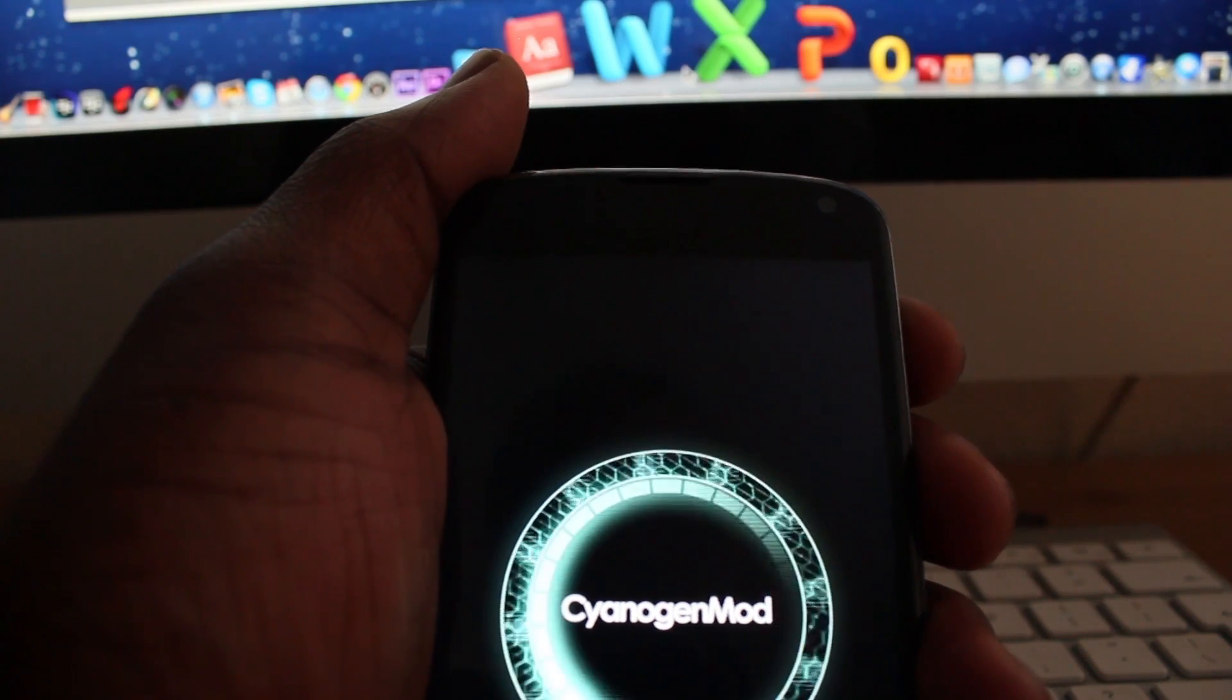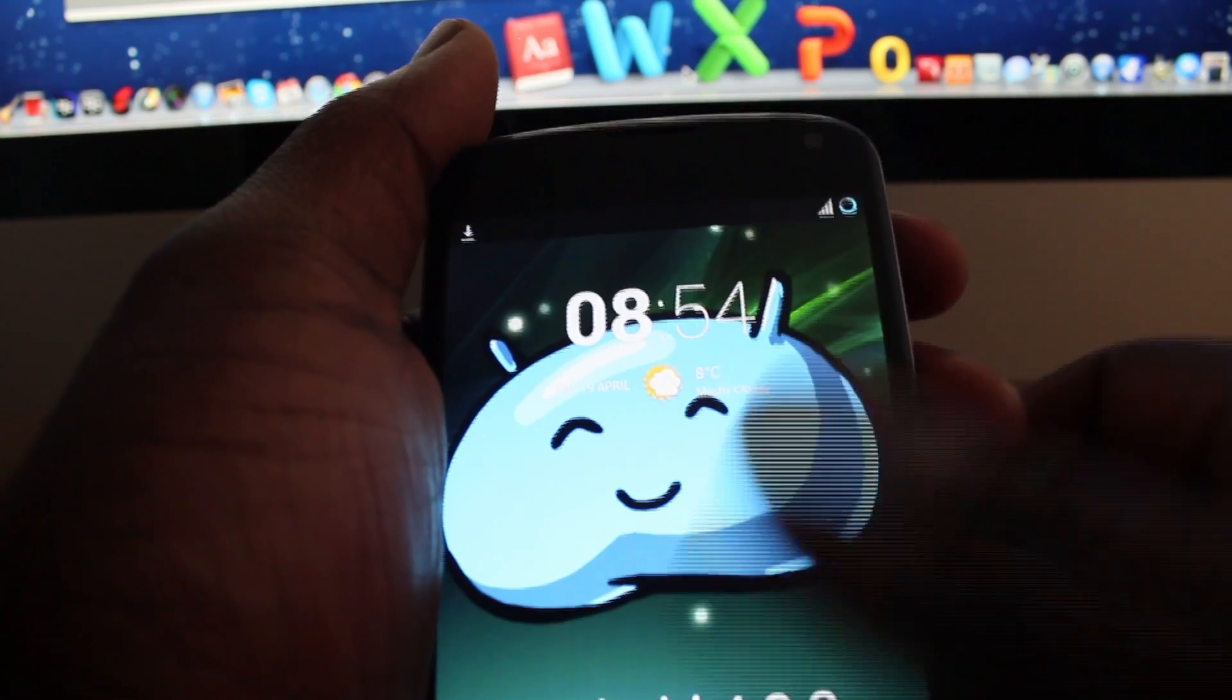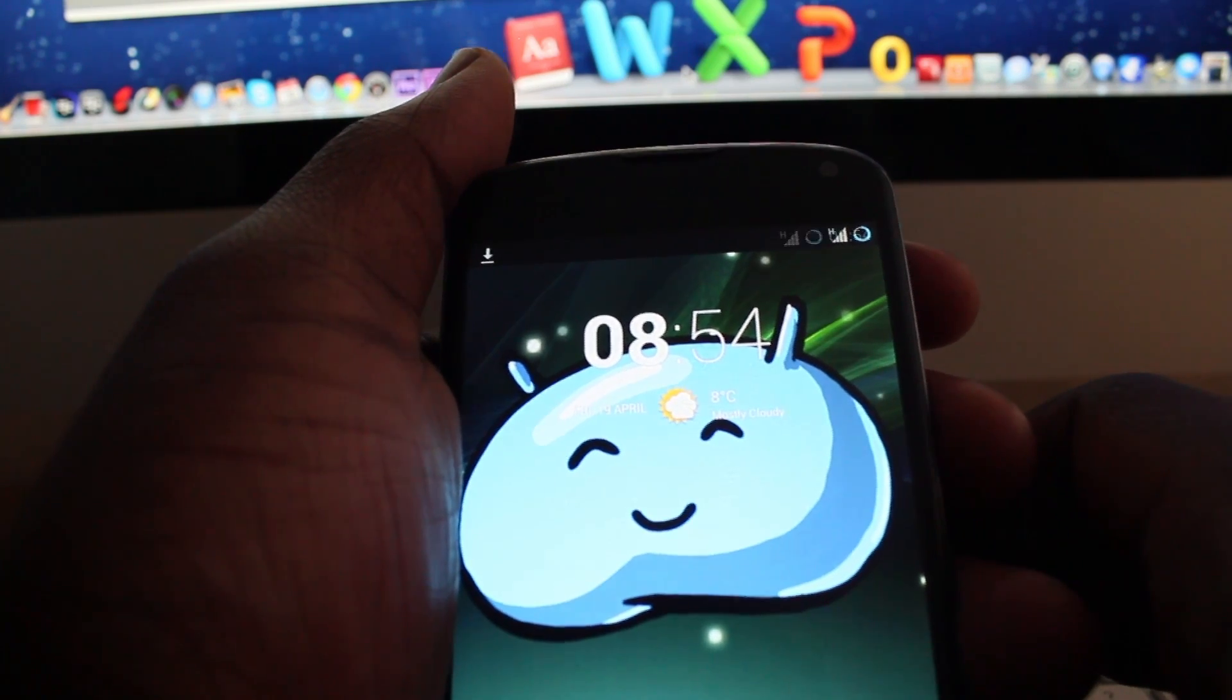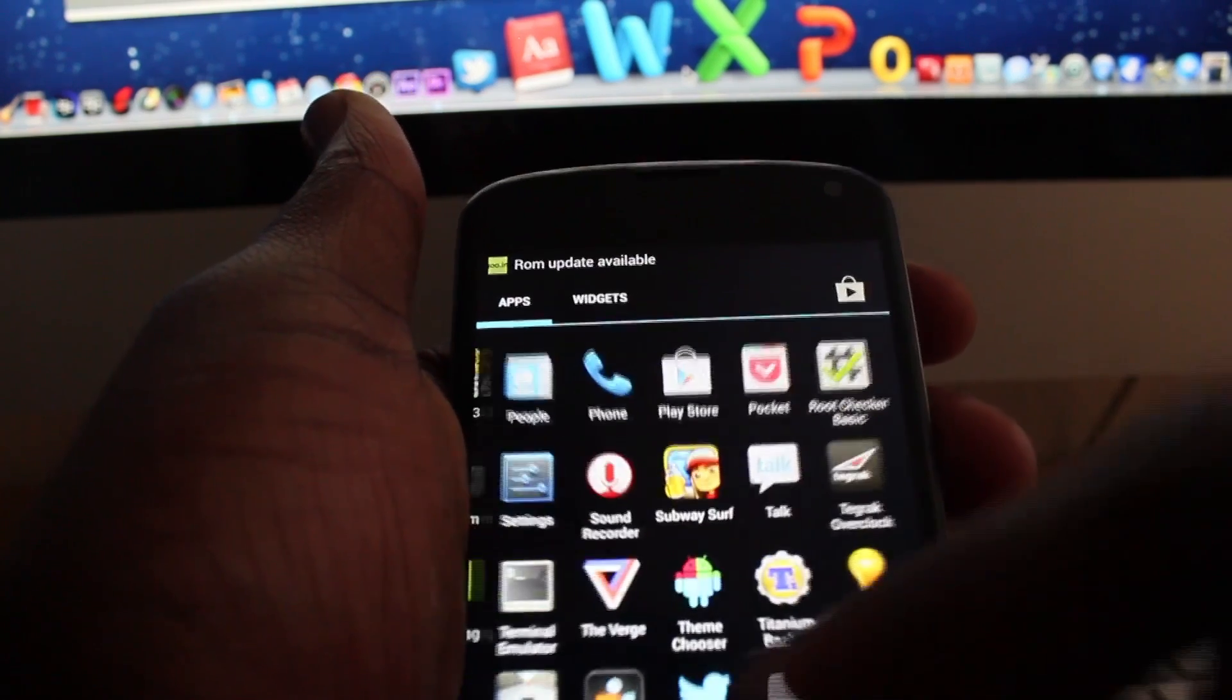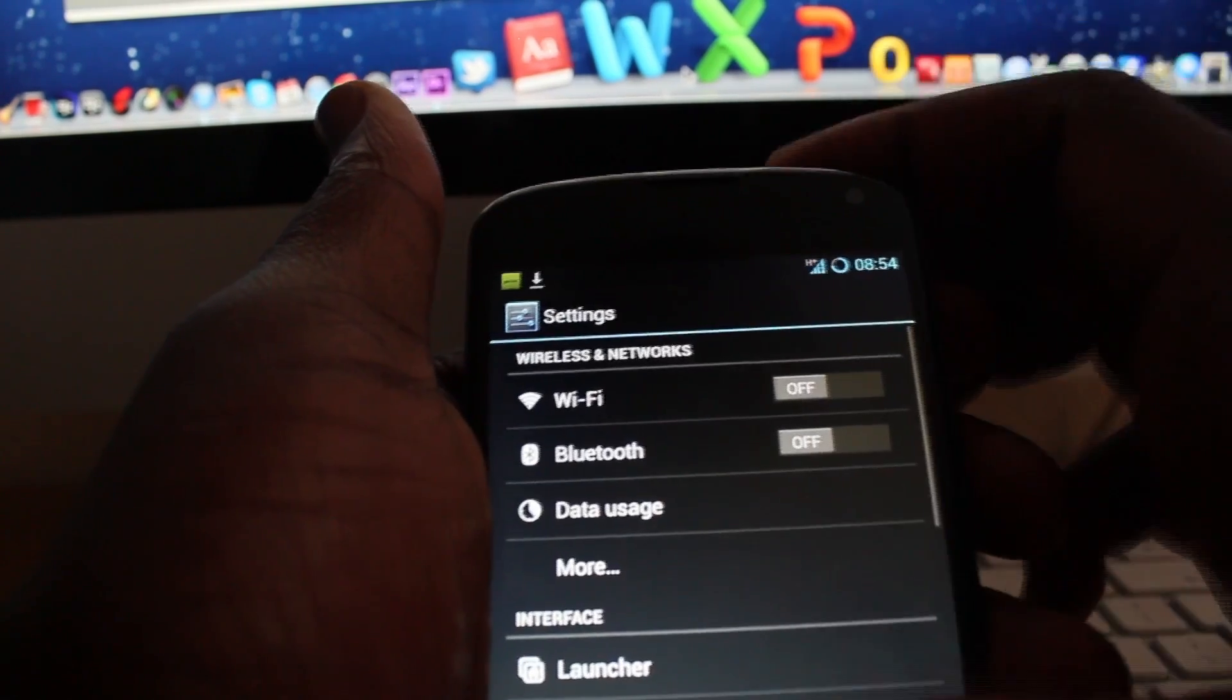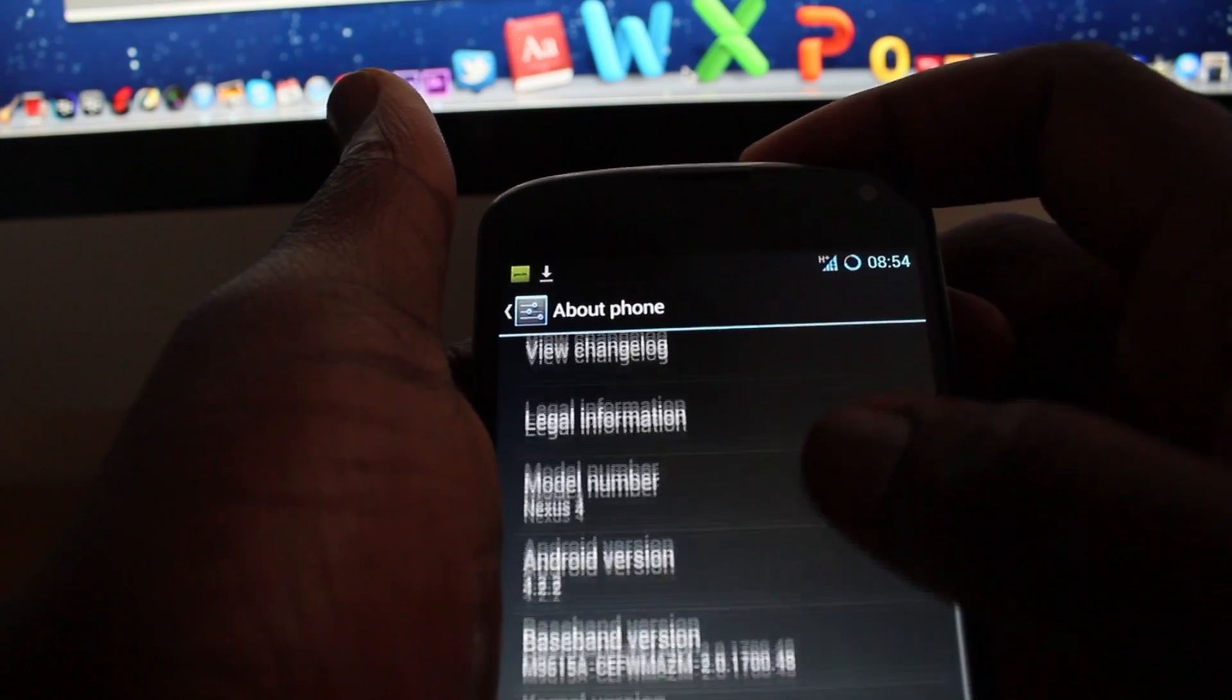So this is the startup for my phone. I'm running Cyanogen Mod 10.1, so let's go into settings and I'll show you guys that my phone is actually running Cyanogen Mod and Franco's kernel.